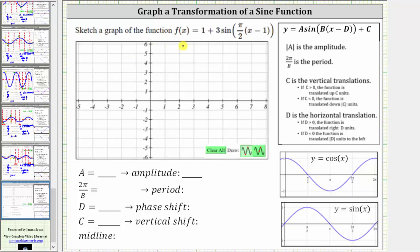Sketch a graph of the function f of x equals one plus three sine of pi divided by two times the quantity x minus one. Let's begin by determining the values of a, b, d, and c, which will indicate the transformation of the given function.